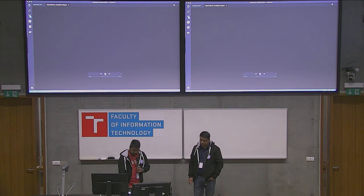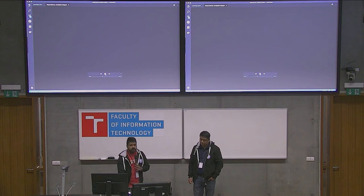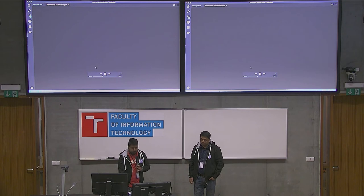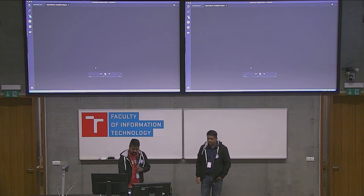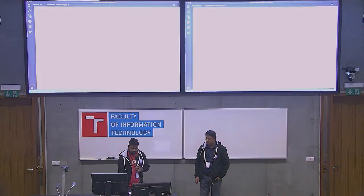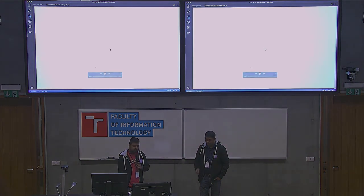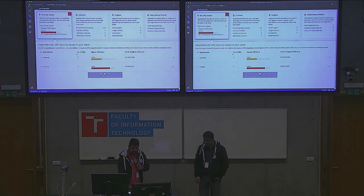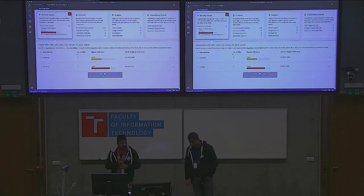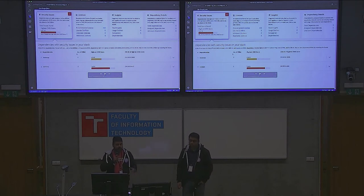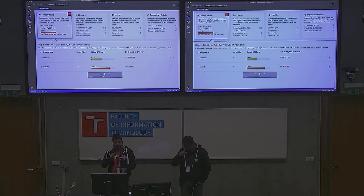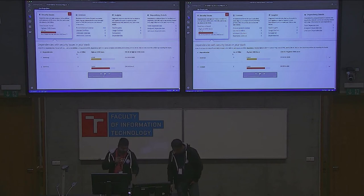Usually we get to know about these problems much later in the development lifecycle — probably when we've filed the PR, then we realize the licenses didn't go well or a particular dependency has a security issue, which may have been introduced later. But we are providing all this flexibility and these features much earlier, when the developer is coding in the lifecycle. That's the easiest place to take any action.